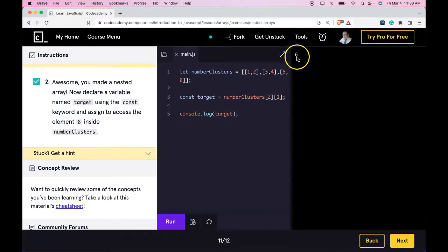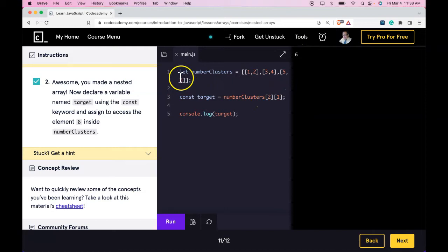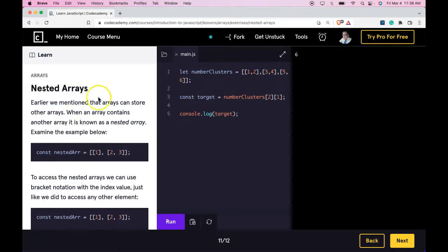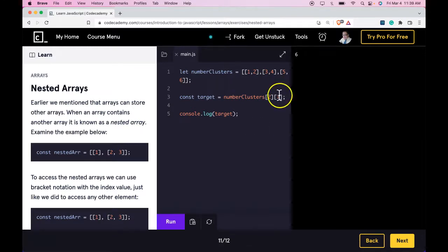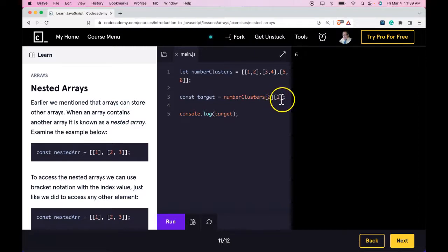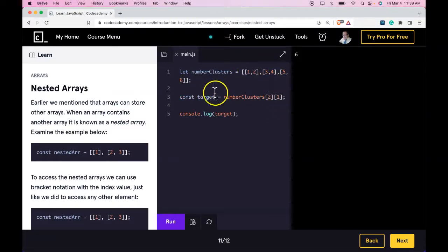The important thing with nested arrays is just understanding that arrays are zero-indexed. Once you're in your second array, you would just target the element you want there and chain it the way we did to access what's inside of that array. If you're understanding that, you're getting nested arrays — I'll see you in the next lesson.